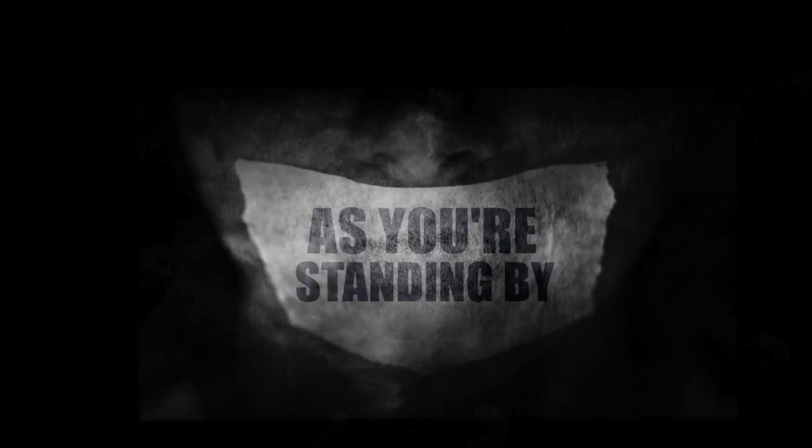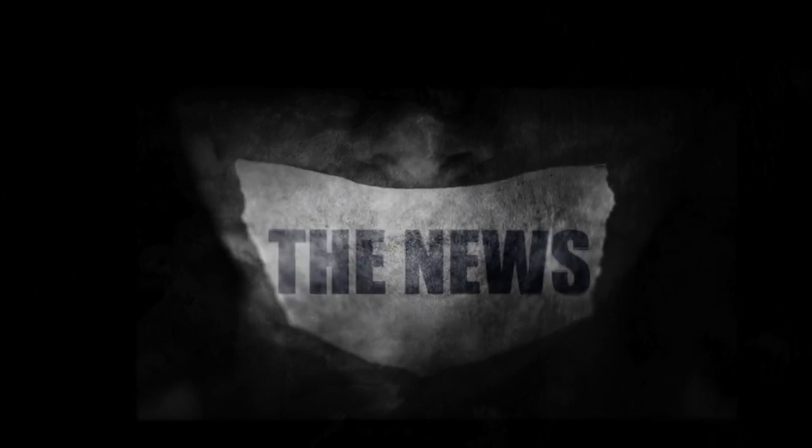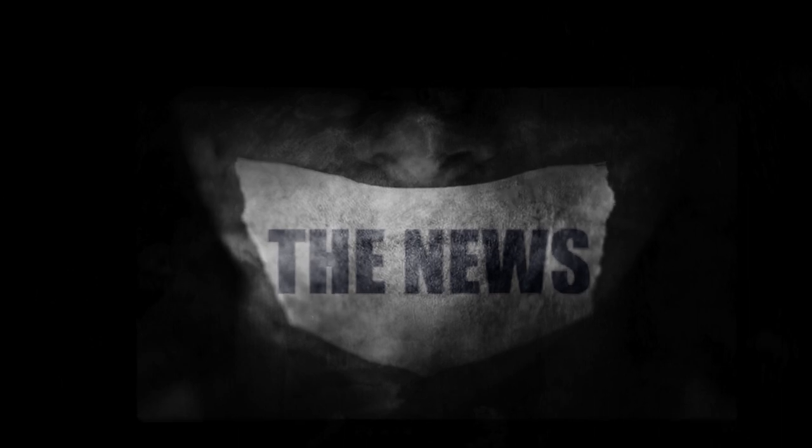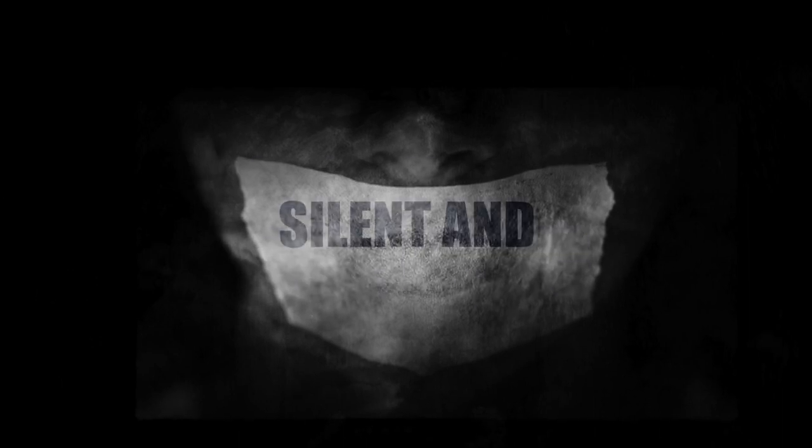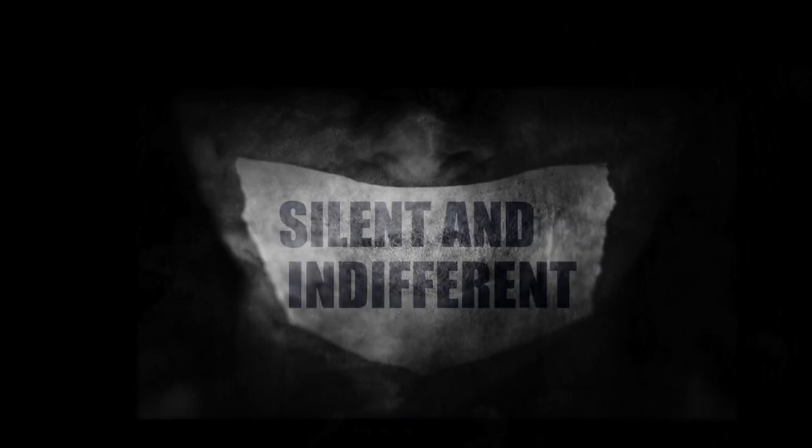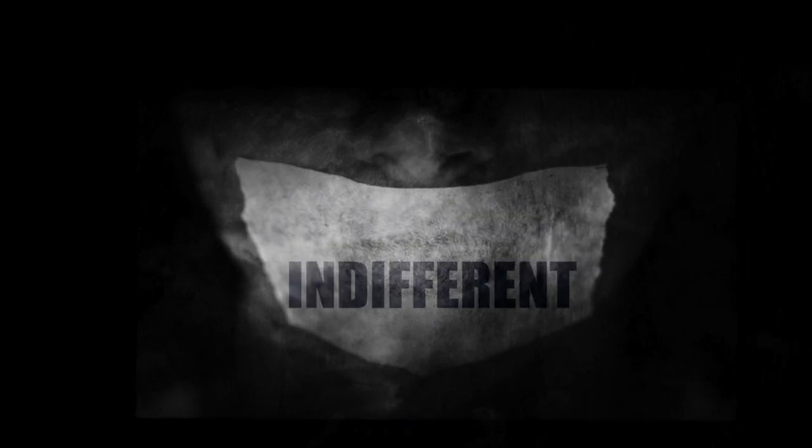I can't hear as you're standing by the news, silent and indifferent. I can't see.